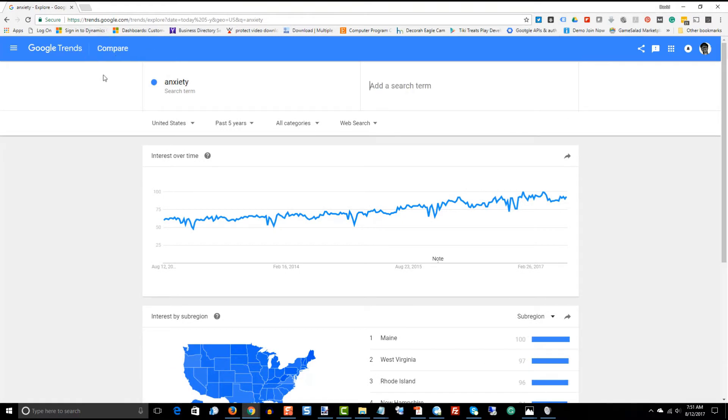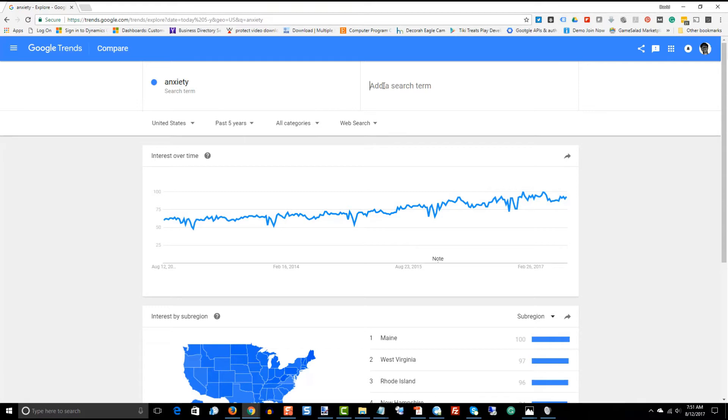Now, what you can also do is you can compare keywords. So, we're in the health niche, and that's to say I'm deciding on which niche I might want to pick within health. So I'm going to use some other bigger scale topics within health, and we're going to compare these in here and see how they compare.